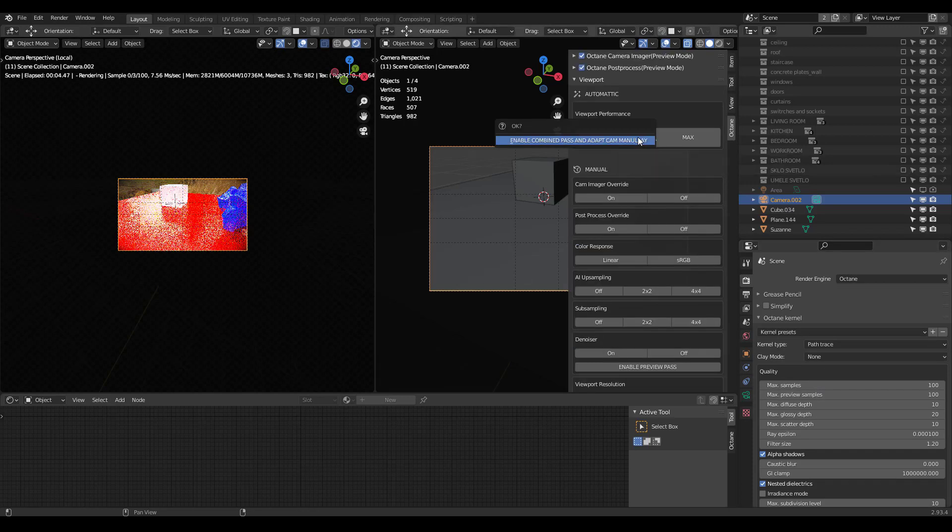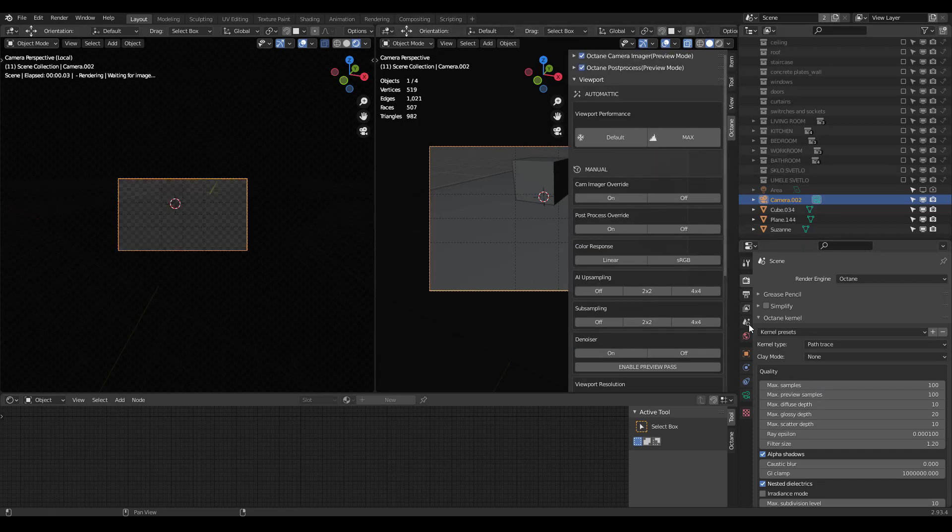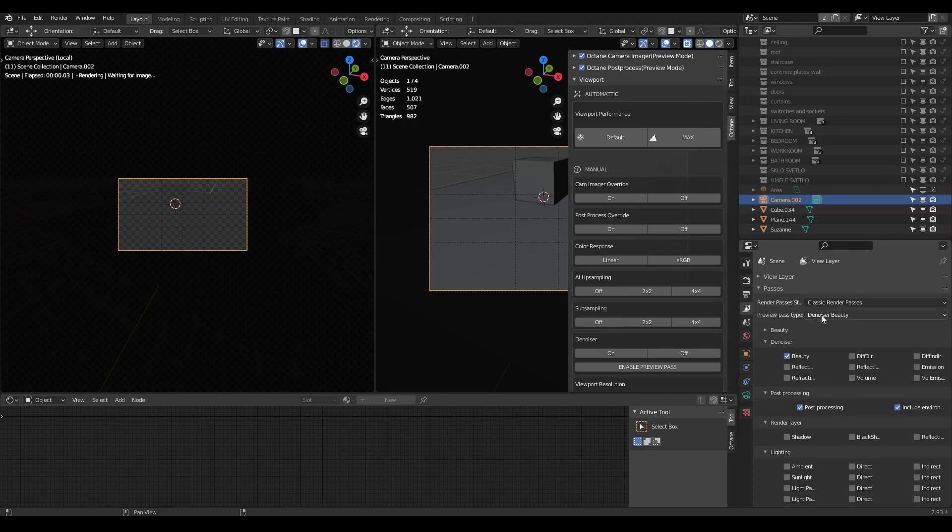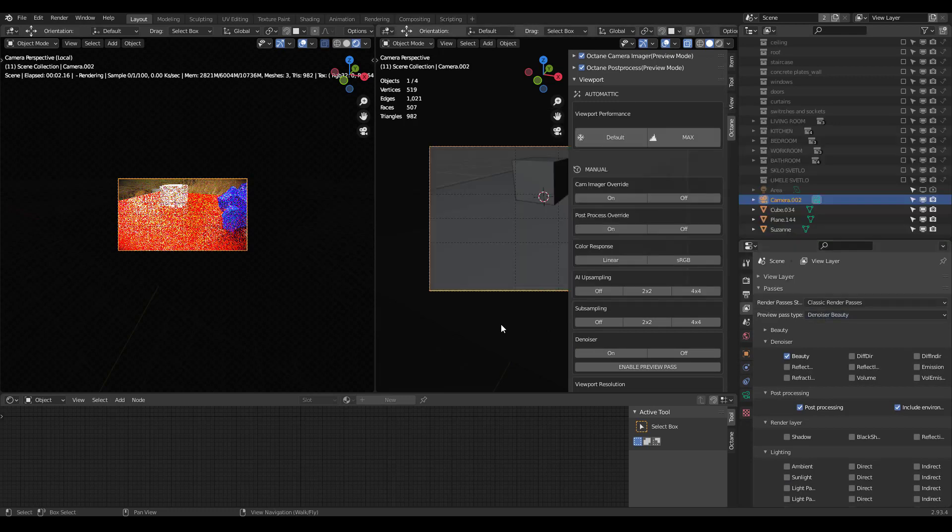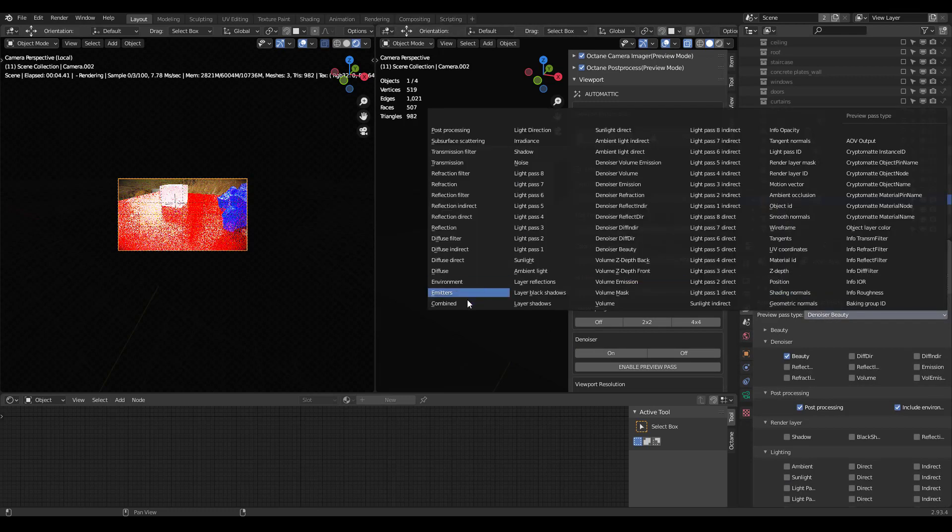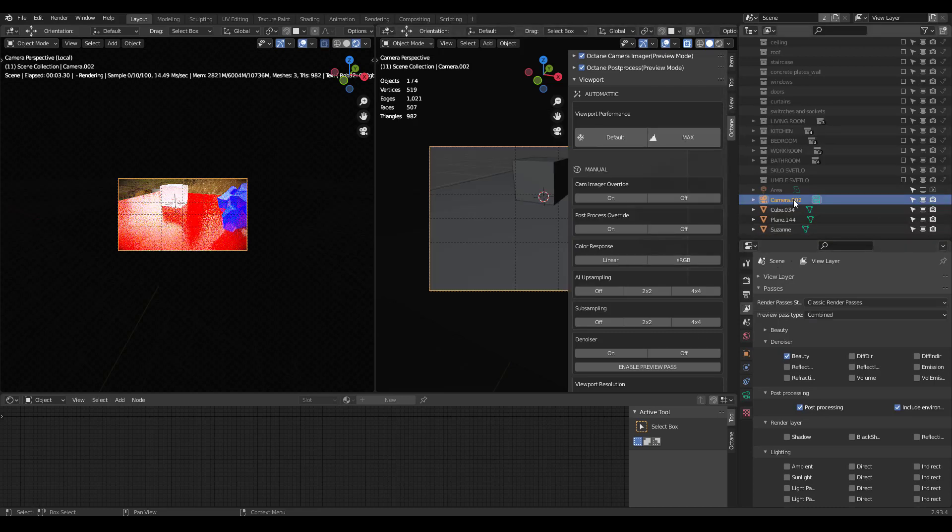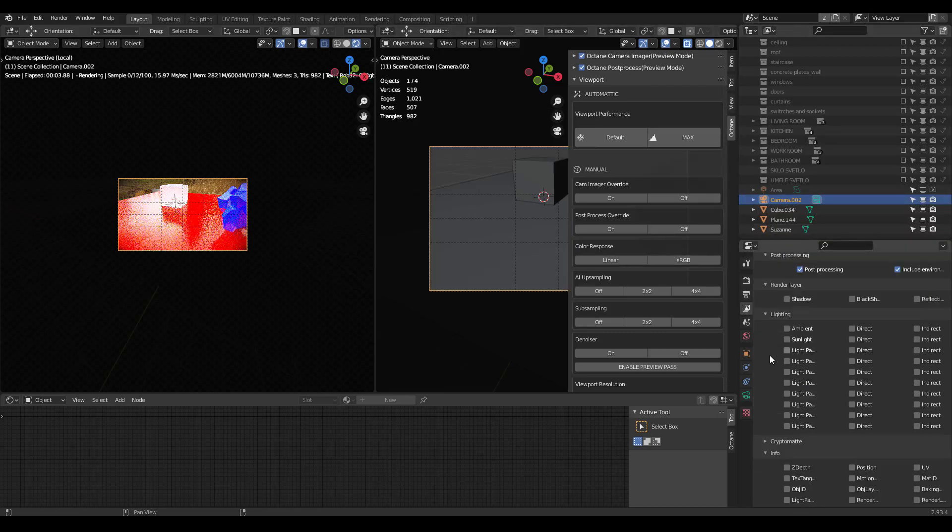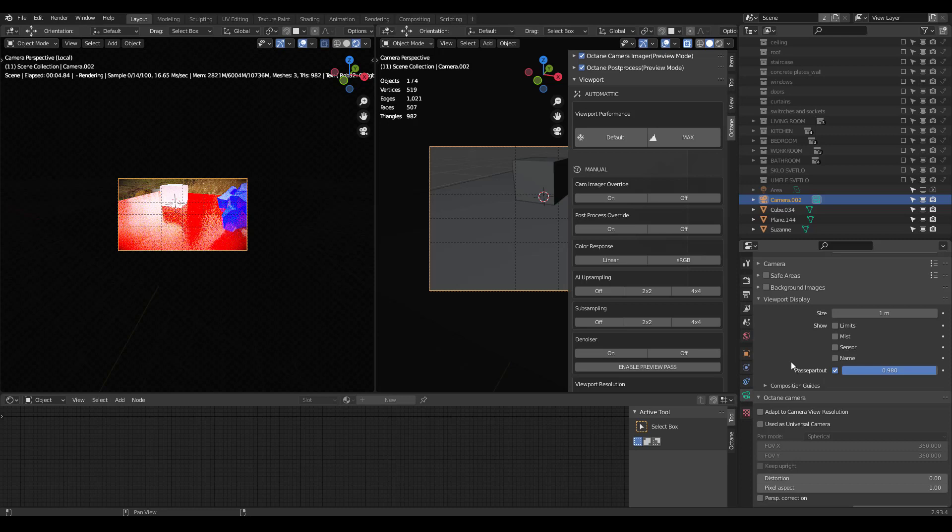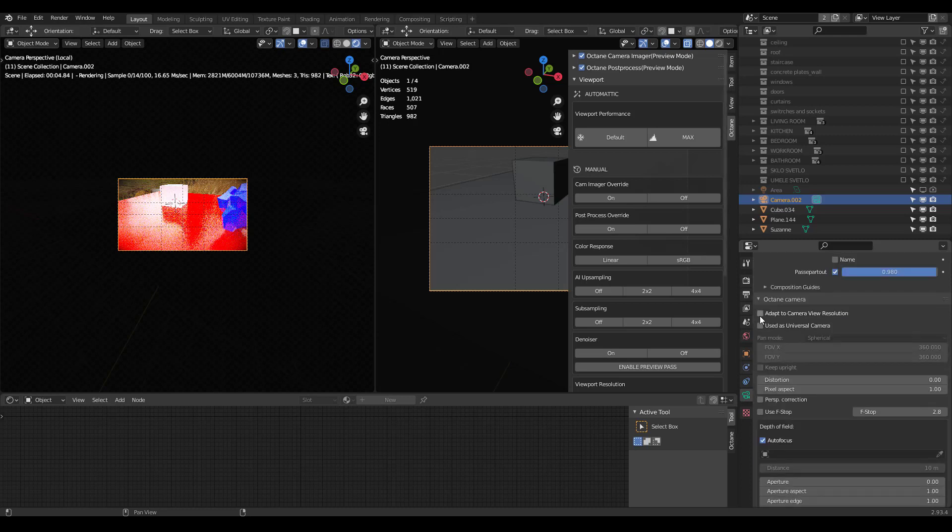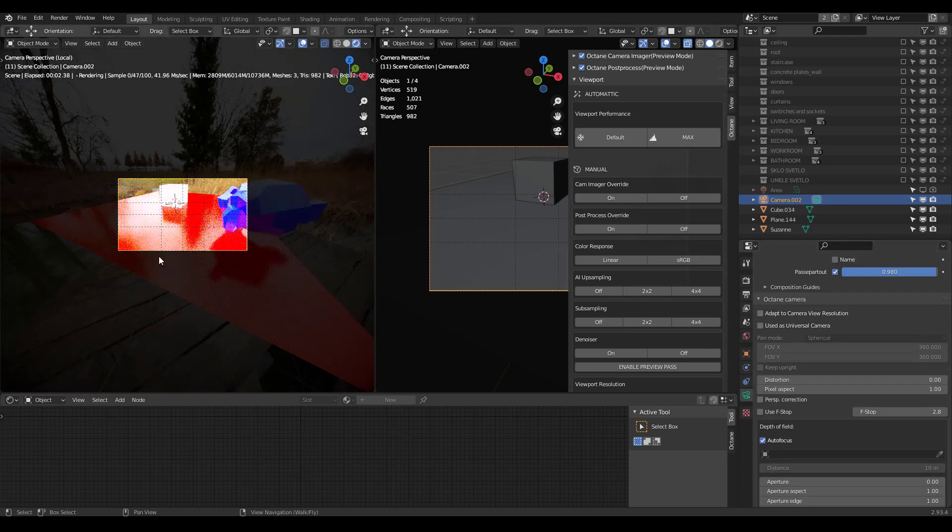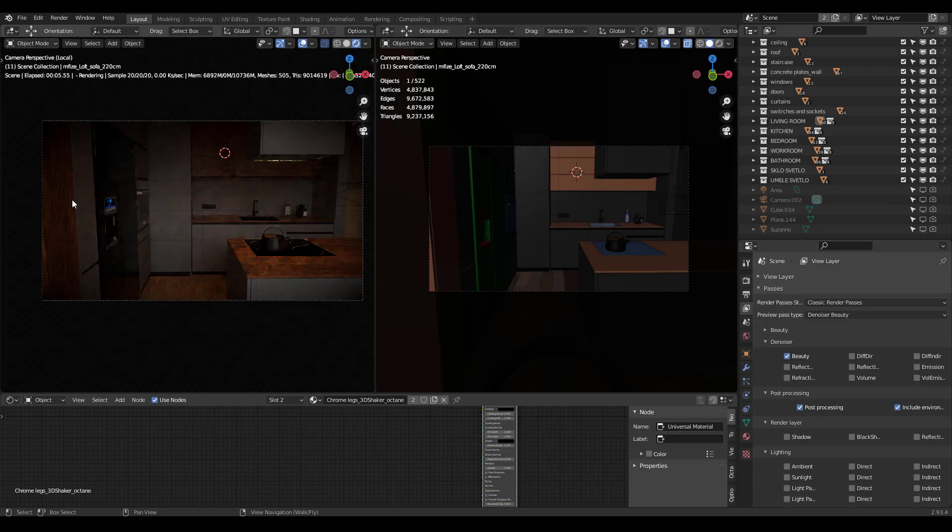Same thing, if you want to turn this off, you need to make sure that you go to your preview passes, go back to combined. If you want to turn off denoising and all that, go to your camera, and then make sure you uncheck this by yourself. Otherwise, it may not show up.